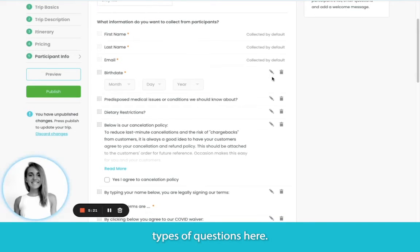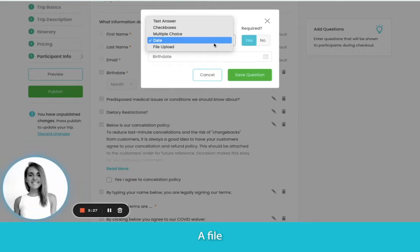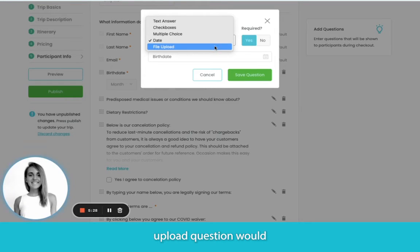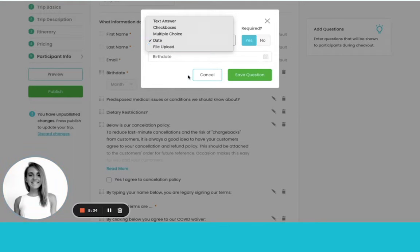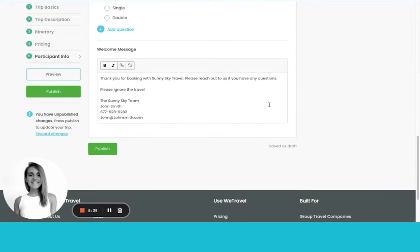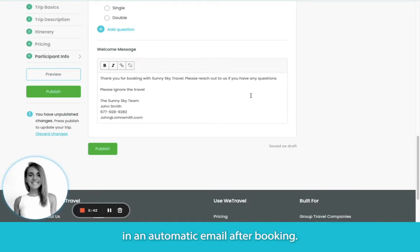You'll see different types of questions here. A file upload question would be if you want people to actually upload files like passport copies or something similar when they sign up. Lastly, you can also build a welcome message that they'll receive in an automatic email after booking.